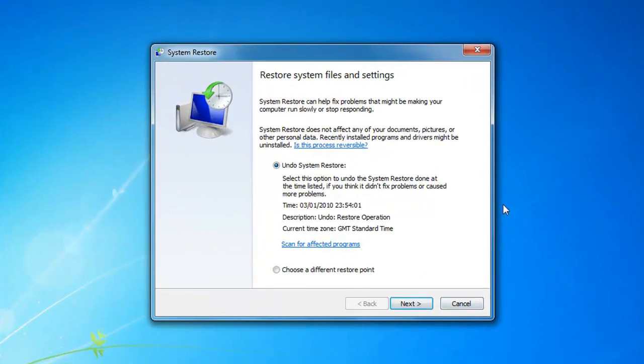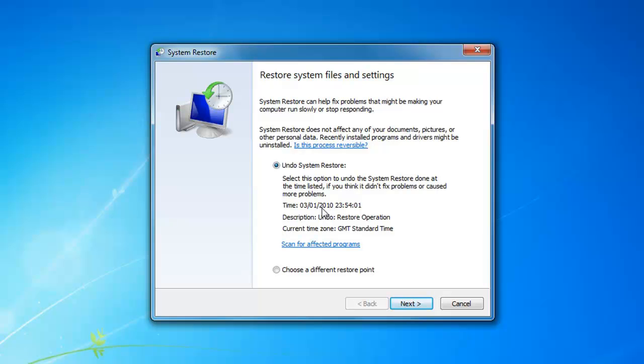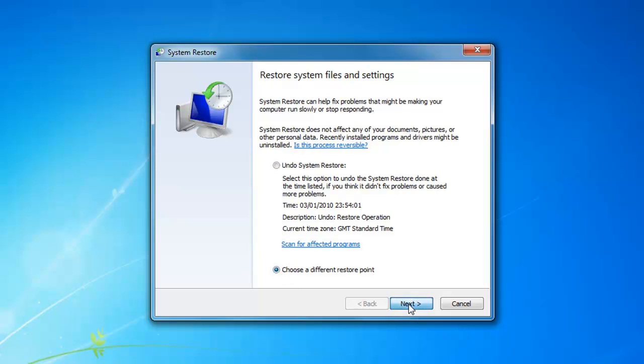that will reopen the system restore, and you'll see now we get the undo system restore option, and this will tell you when it's going to roll it back to. You also, if you select that radio button there and click next,